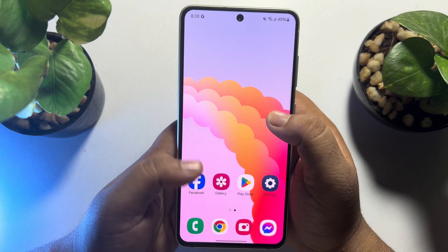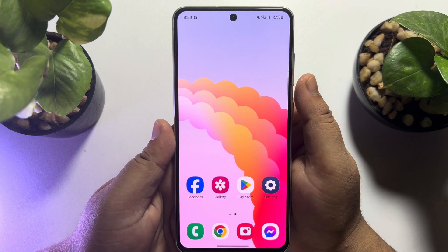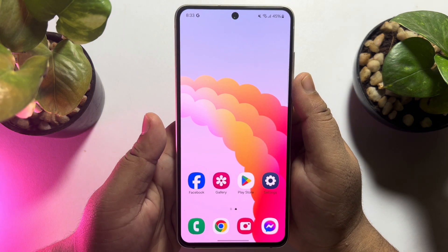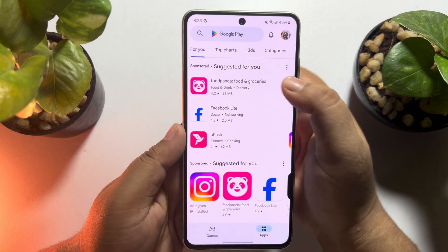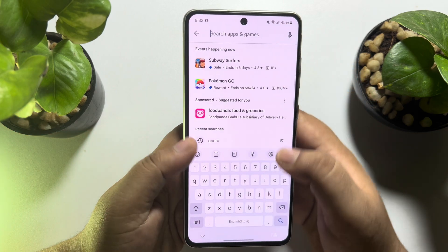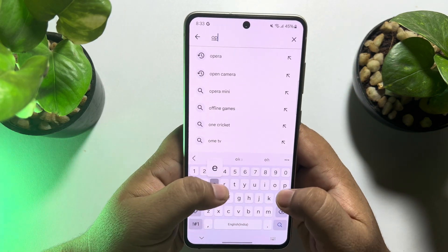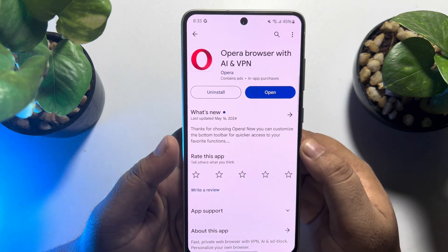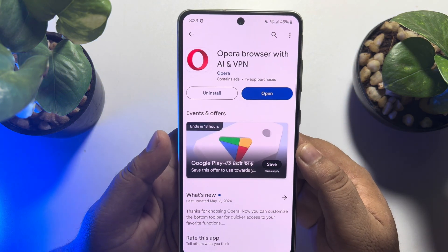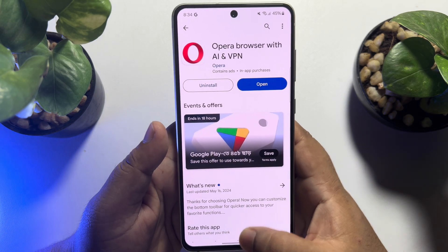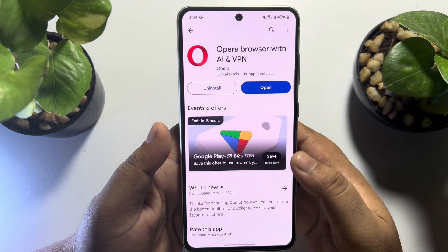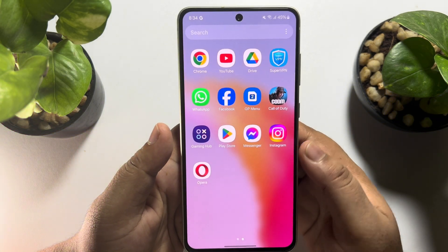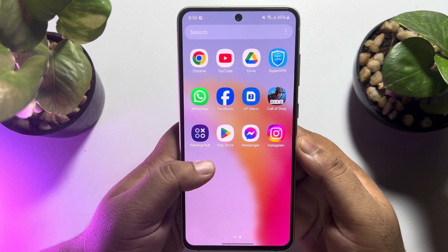First of all, you have to install the Opera browser on your mobile. Go to your App Store or Play Store and search for Opera and install it. Once it's installed, go ahead and launch the Opera browser.